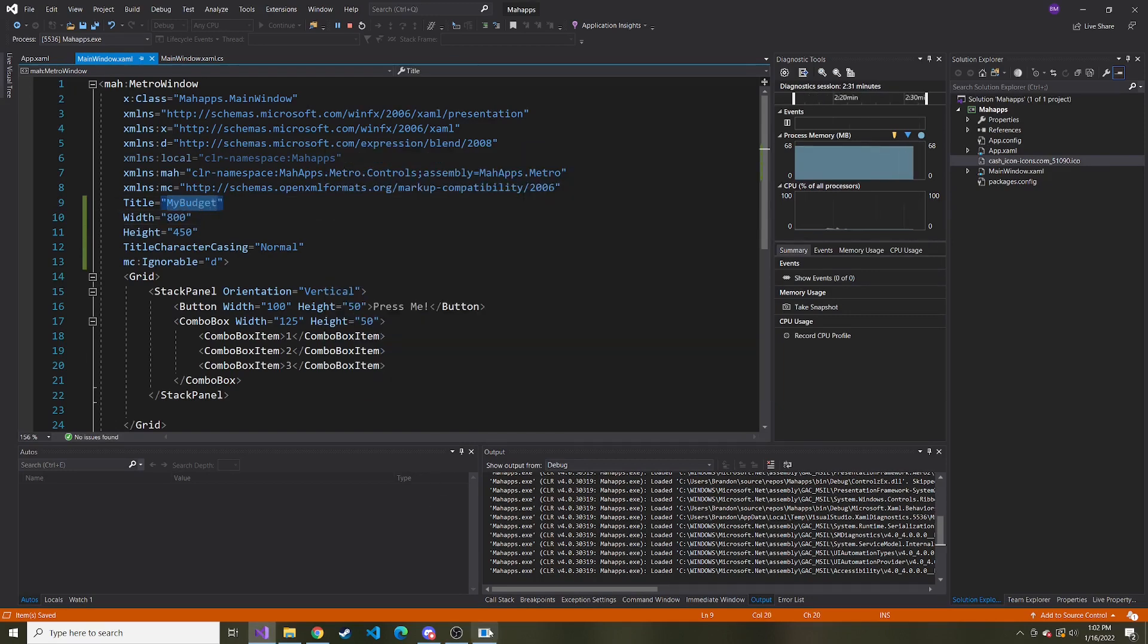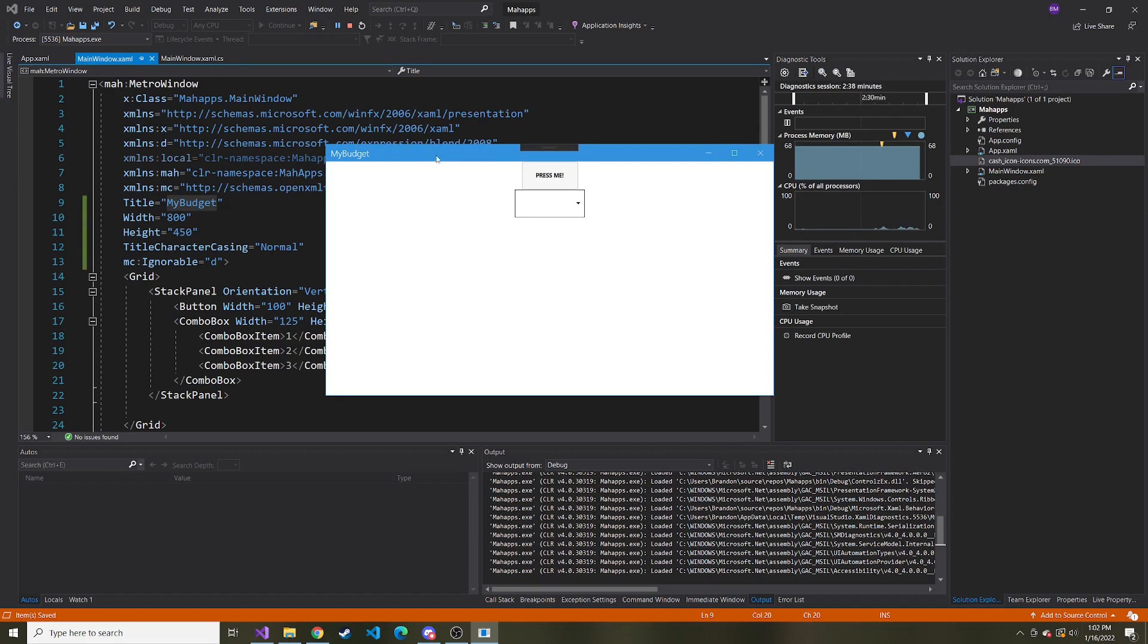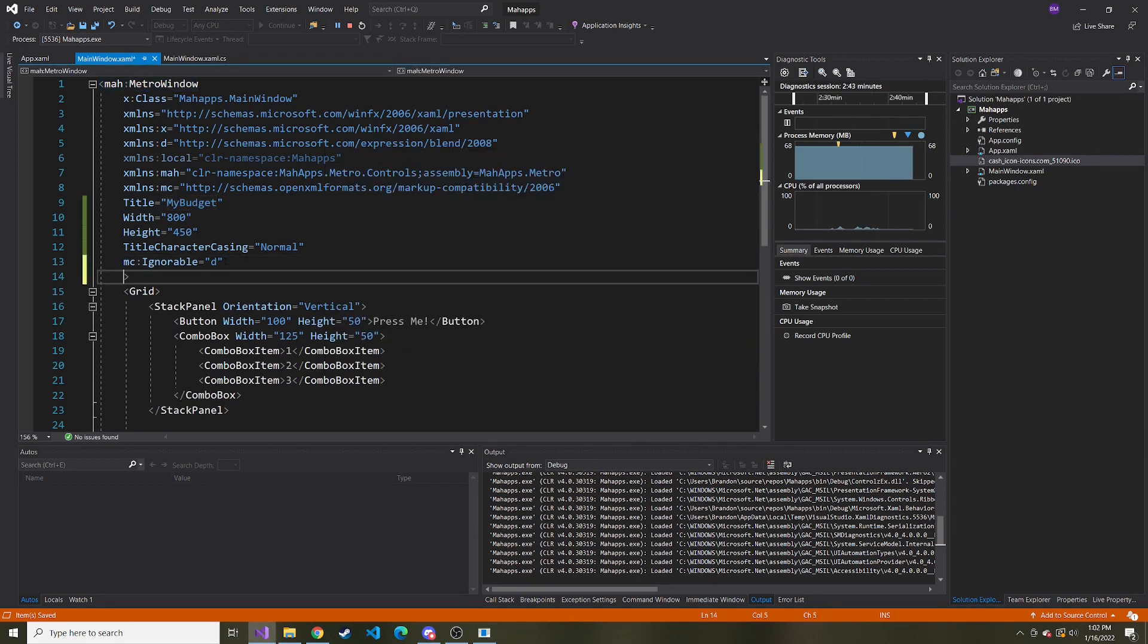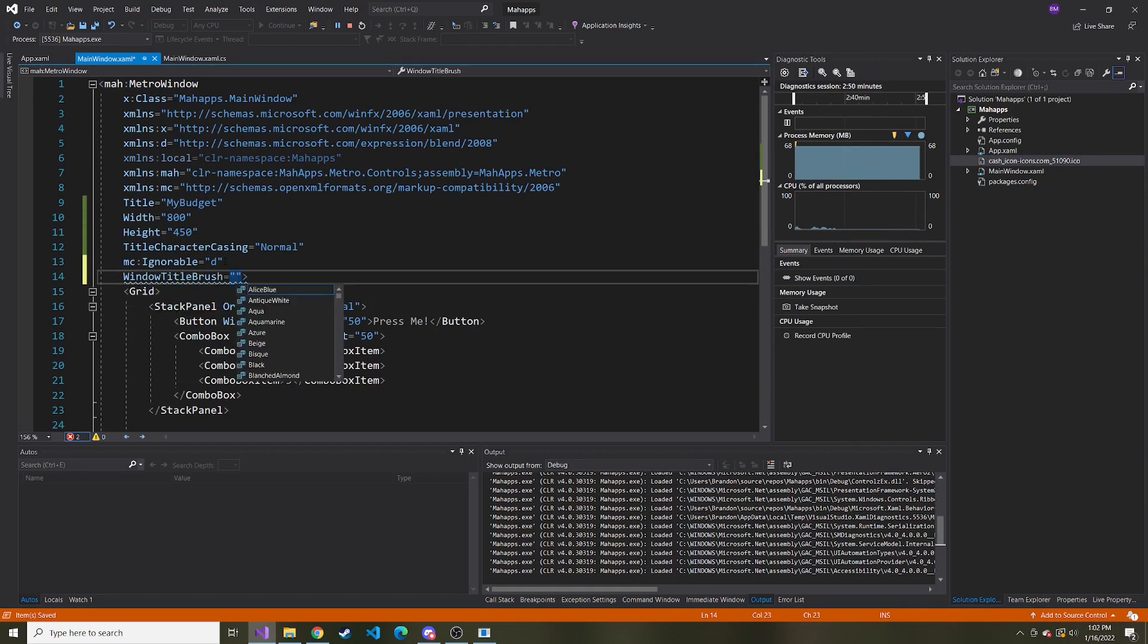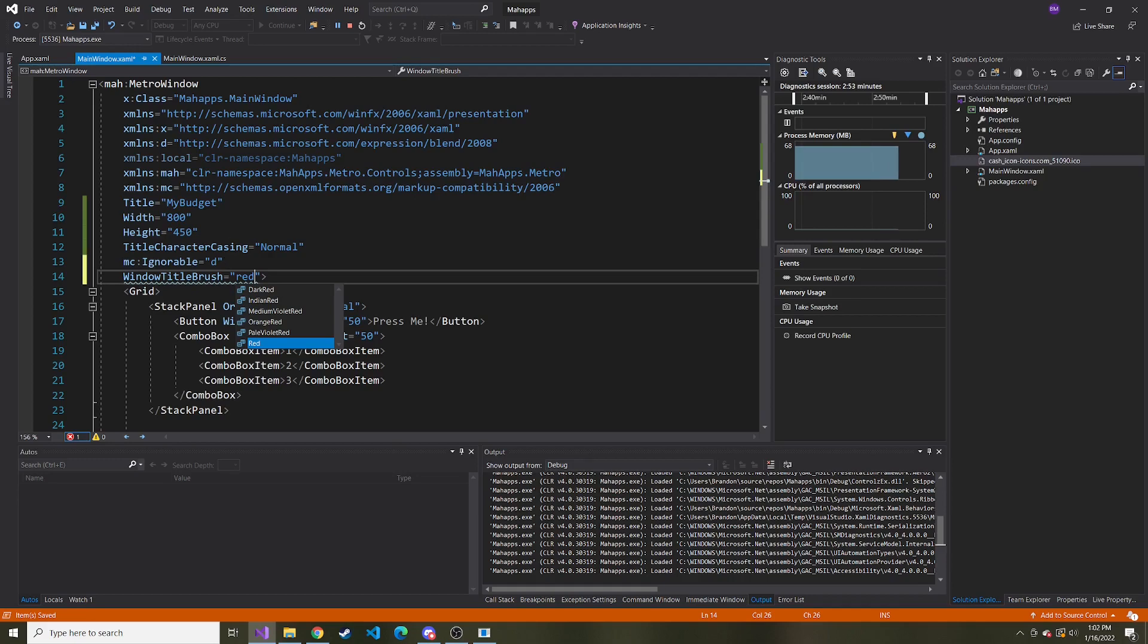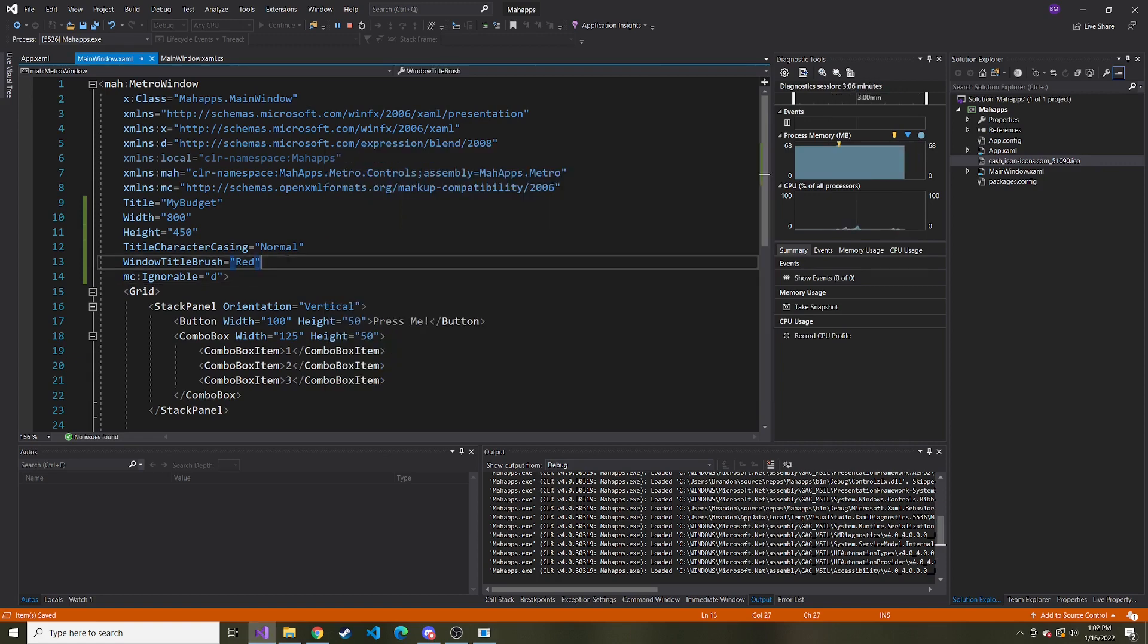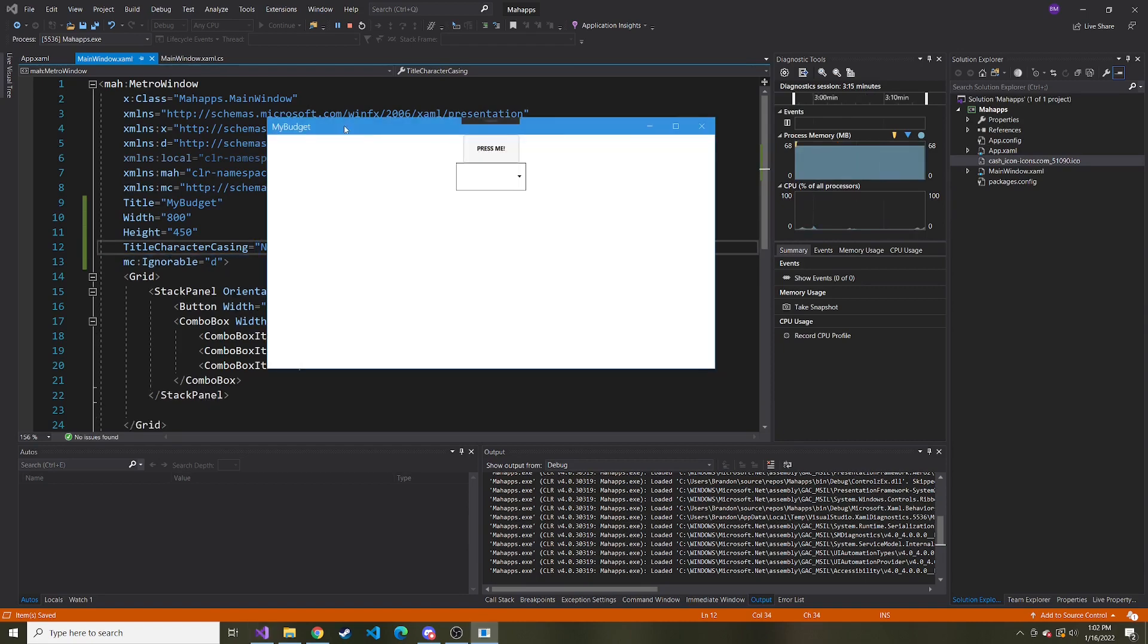And then one last thing I wanted to show you: let's say you don't want the title to be the same color as the default accent color of the theme. So for instance, maybe you want it to be red. You can add an attribute called window title brush and pick a color of your choice, and I'm just going to pick red. I'll save, and now you can see that the color of title bar is obviously red. But in my case I'm just going to leave it as light blue.